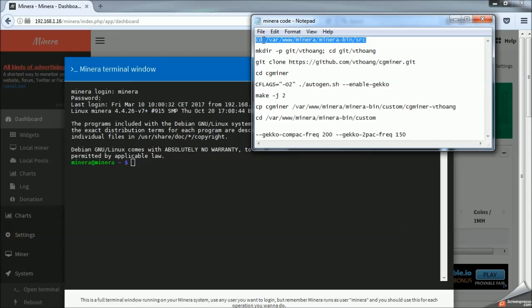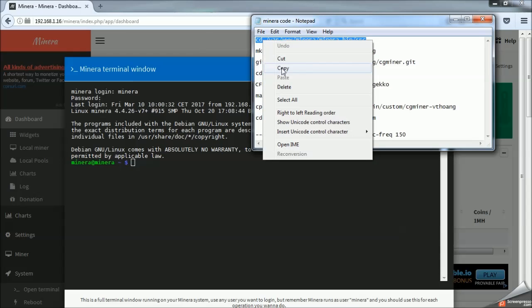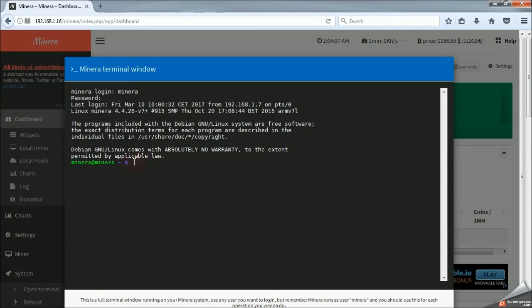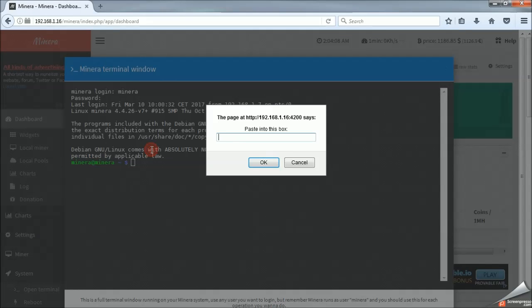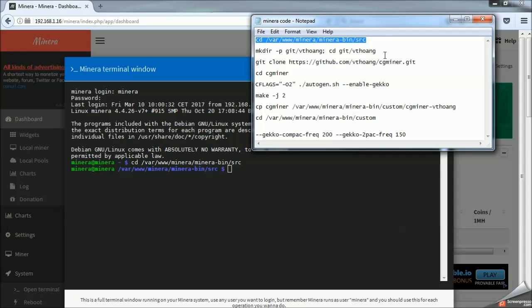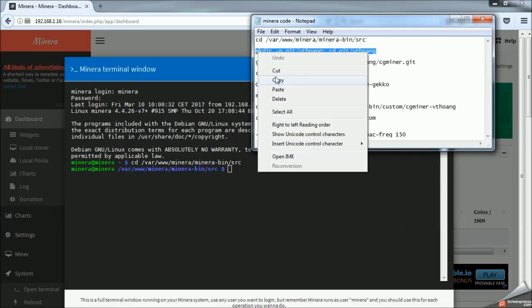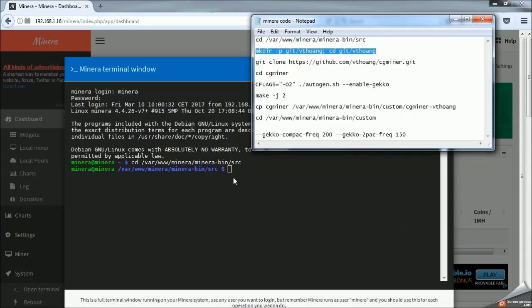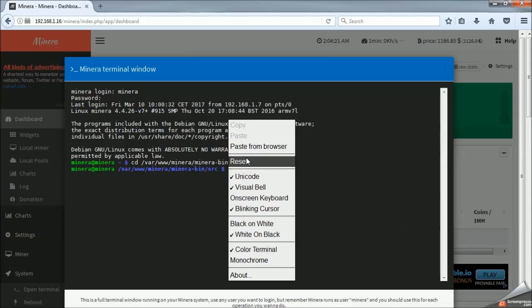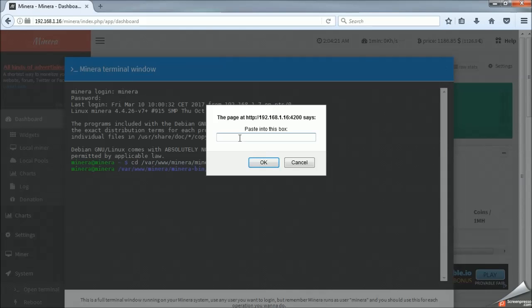So essentially, all we're doing is creating a new directory for this miner. So when Mynera boots, it will recognize these sticks.